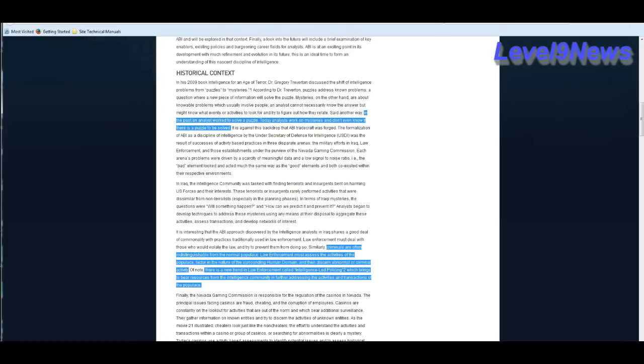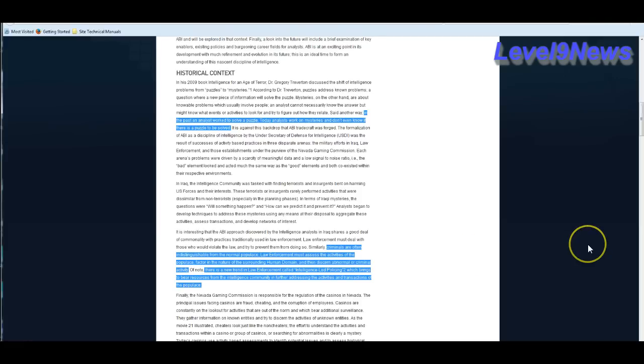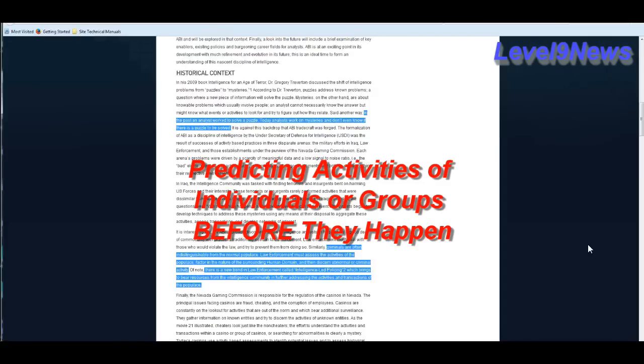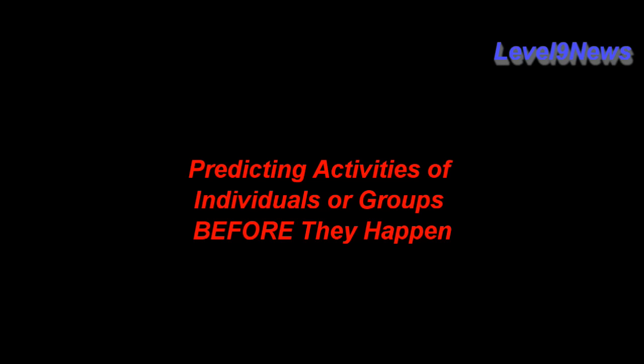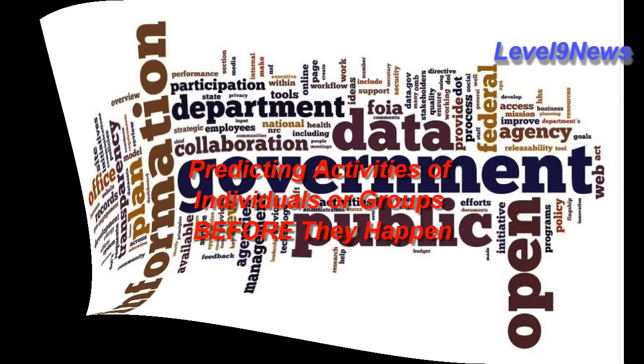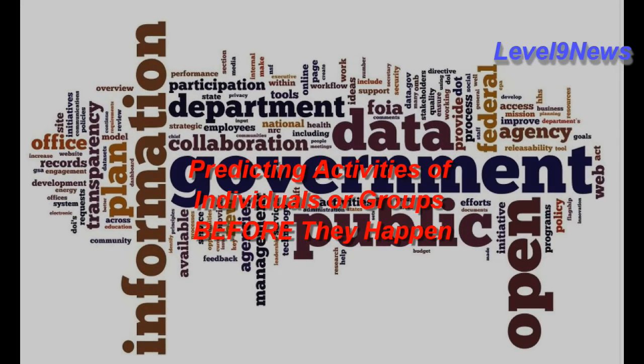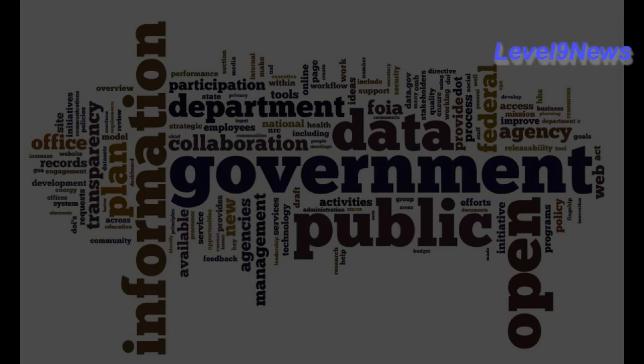In the past, an analyst worked to solve a puzzle. Today, analysts work on mysteries and don't even know there is a puzzle to be solved. Criminals are often indistinguishable from the normal populace. Law enforcement must assess the activities of this section of the populace, factor in the nature of the surrounding human domain and then discern abnormal or criminal activity. Well, that sounds like pre-crime.